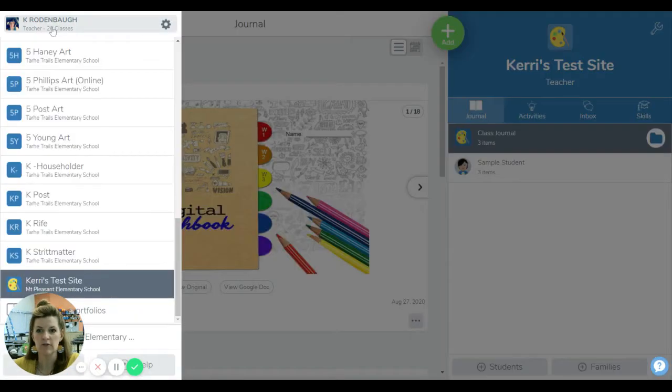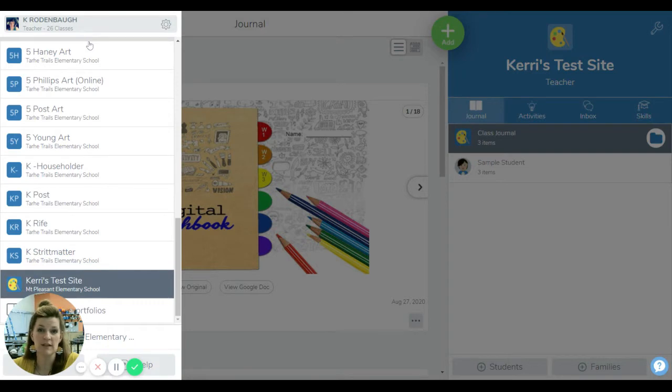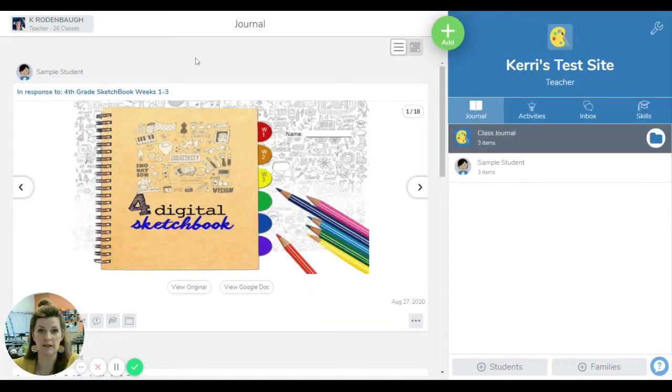So when you get to Seesaw, you'll find a bunch of your classes. Mine actually give me my different classrooms, but yours might say science, math, art, PE, and music.